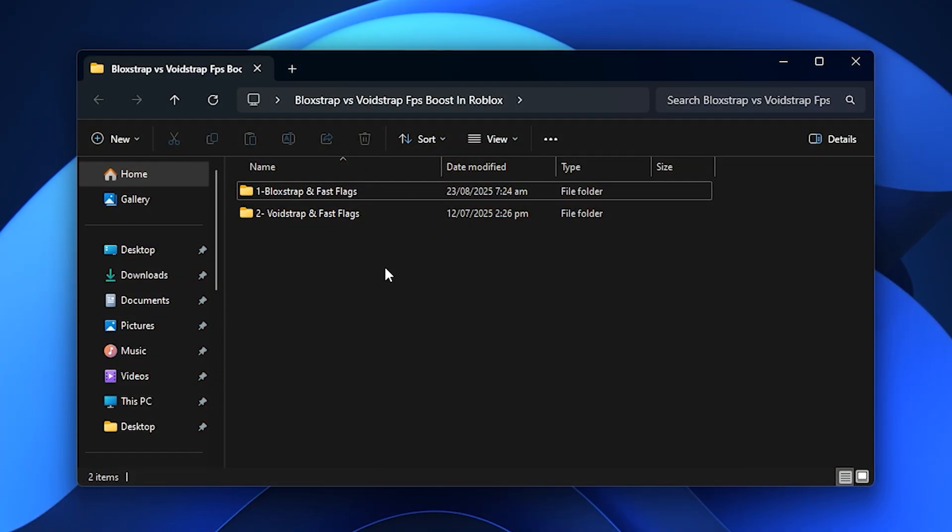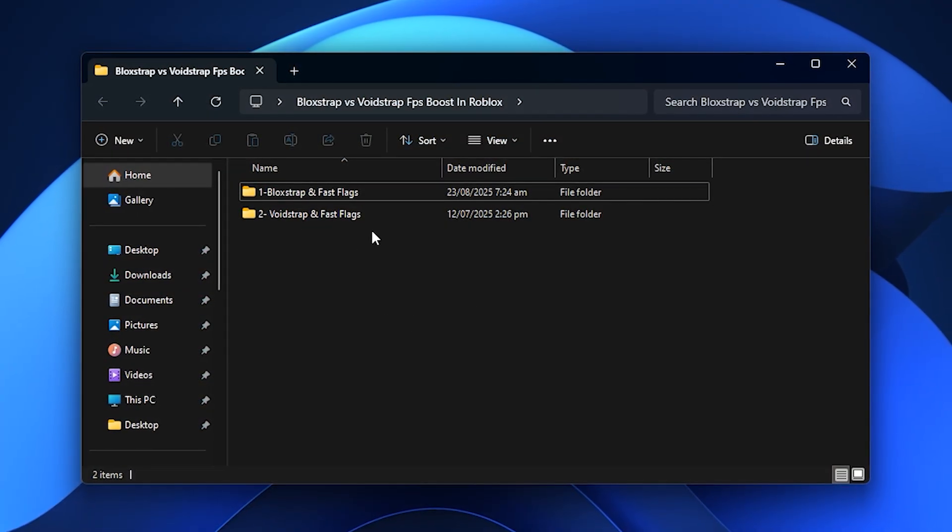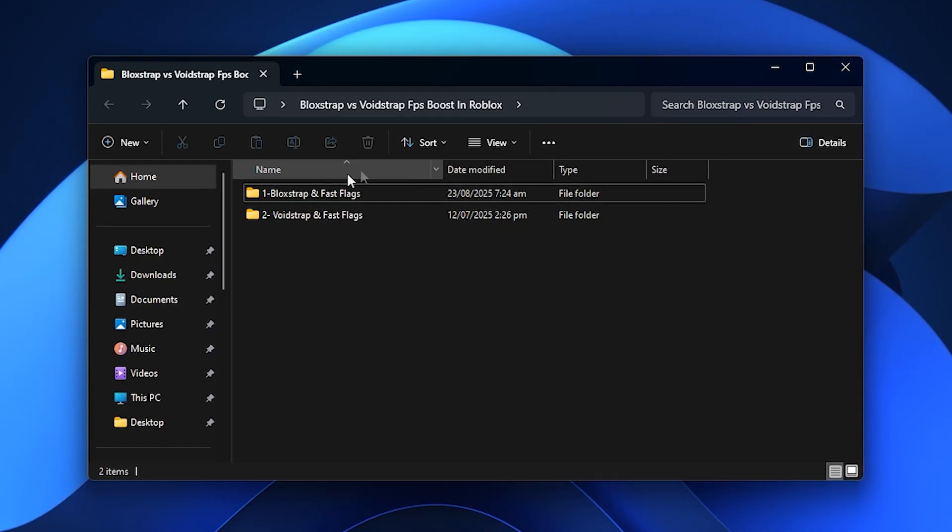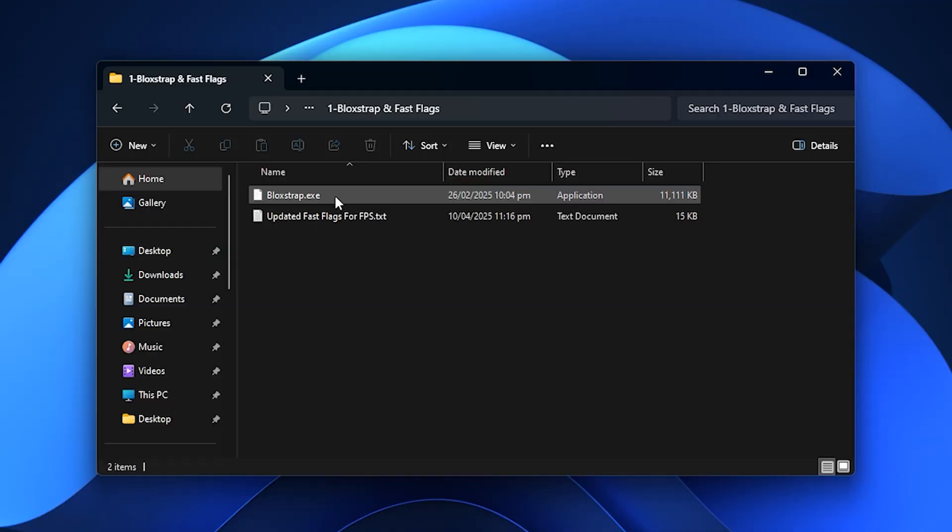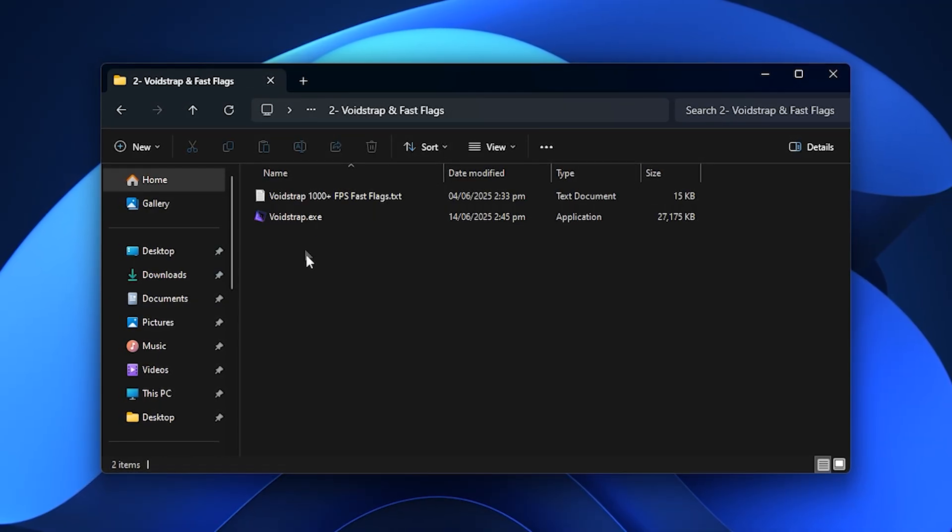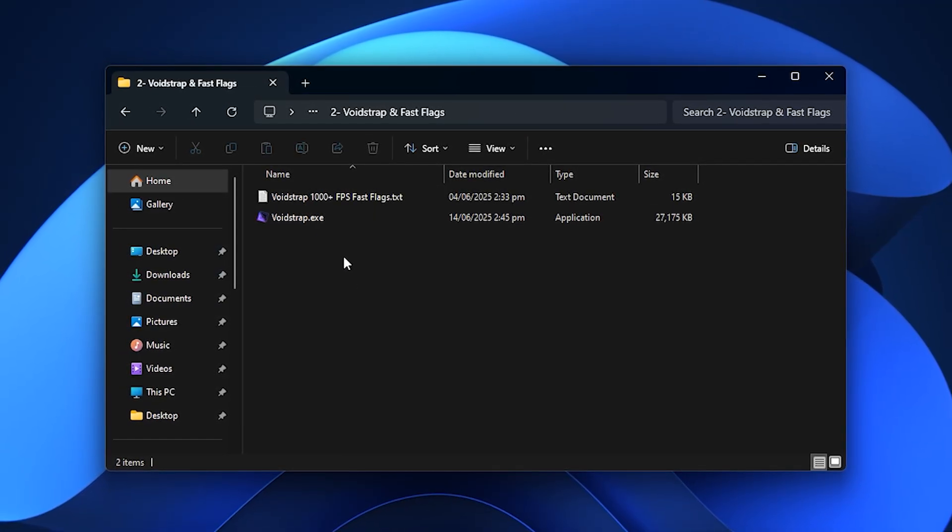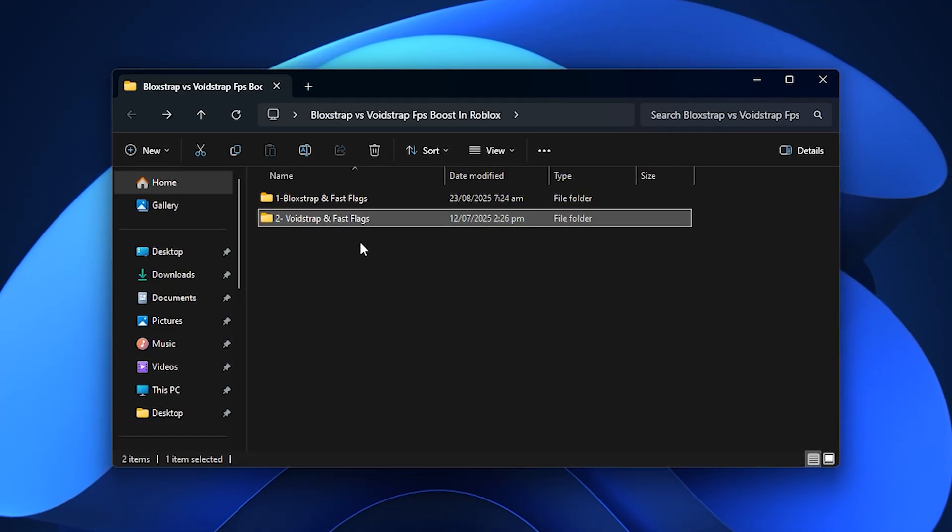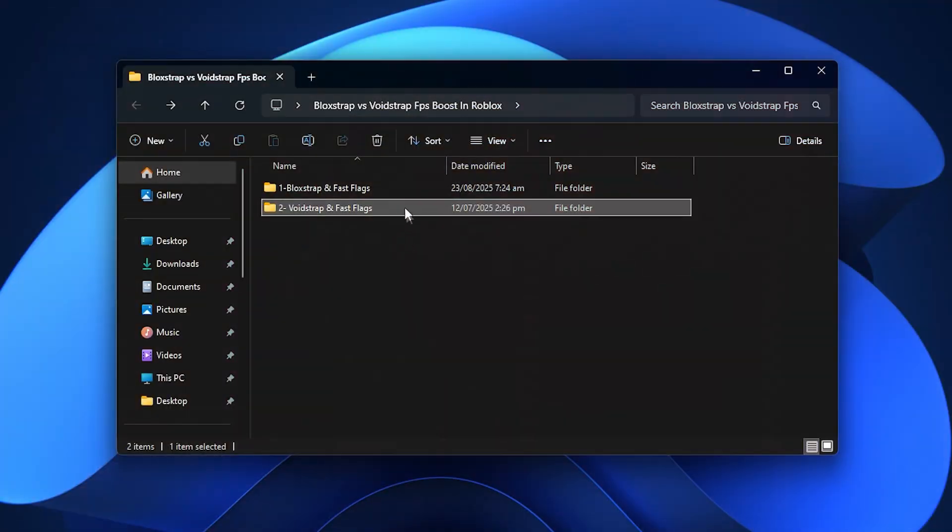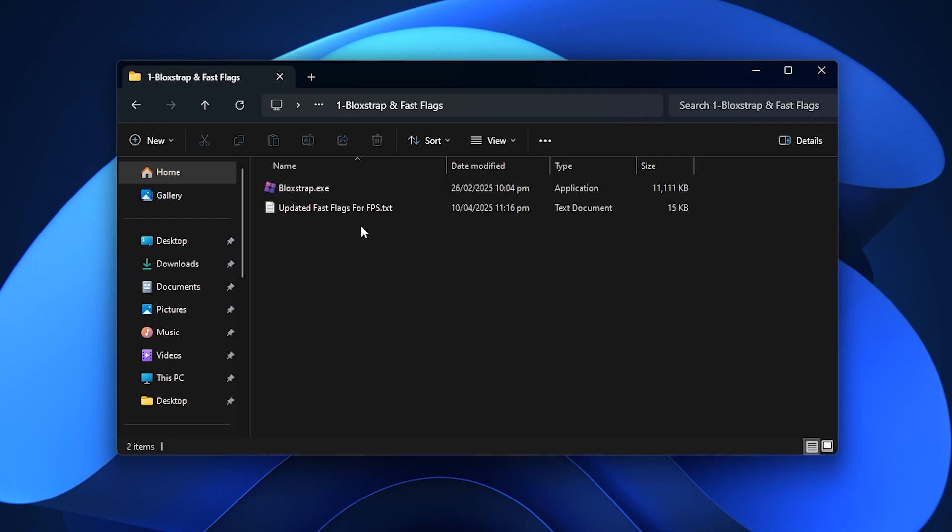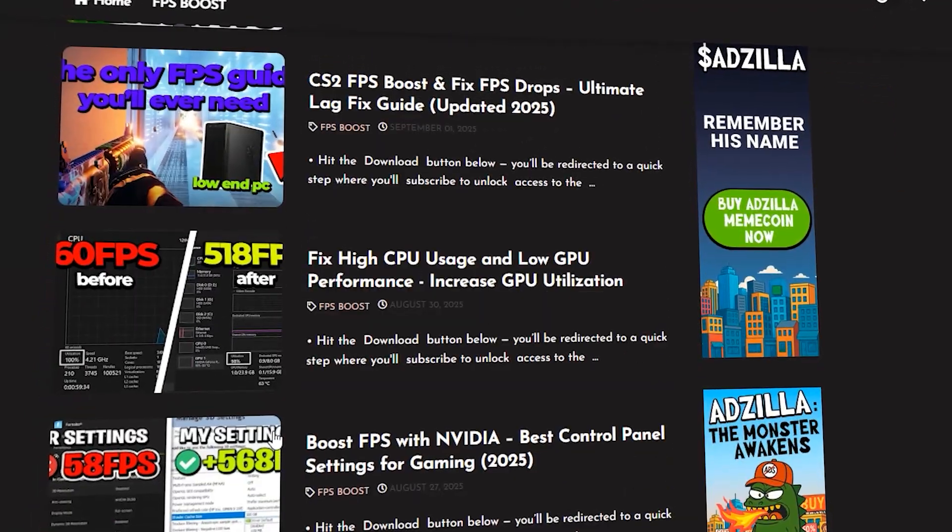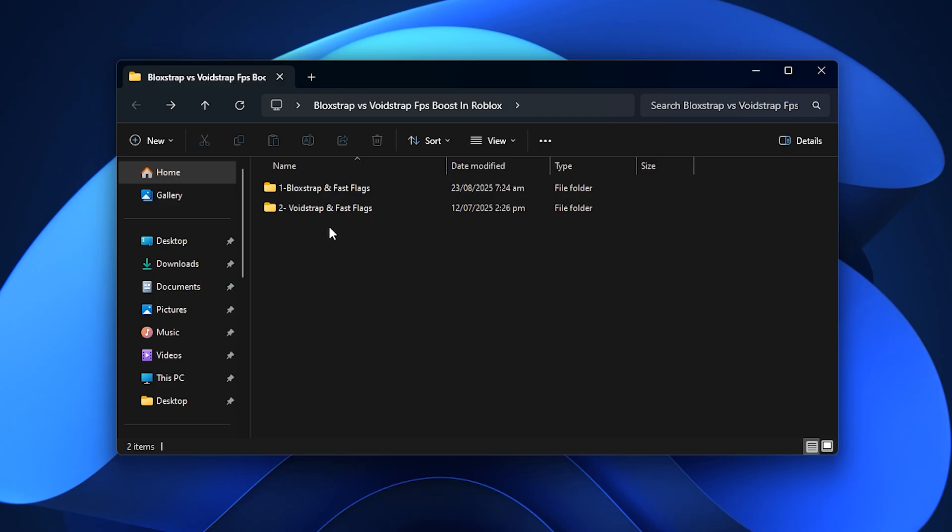When it comes to boosting FPS in Roblox and getting the smoothest gameplay possible, two popular tools stand out: Blockstrap and Voidstrap. In this video, we will do a detailed comparison of both to see which one gives you the best performance. The files you need, including the FPS Boost Pack and Fast Flag settings, can be downloaded directly from my official website, and I've placed the link in the description for your convenience.